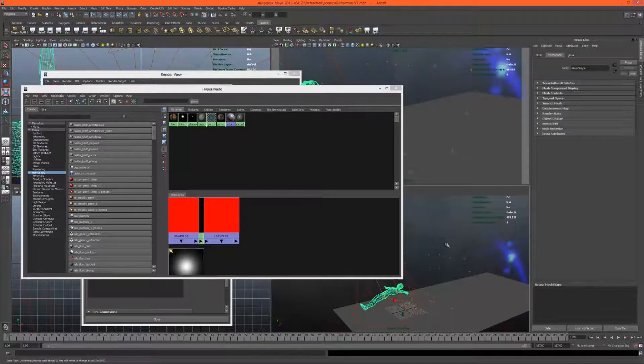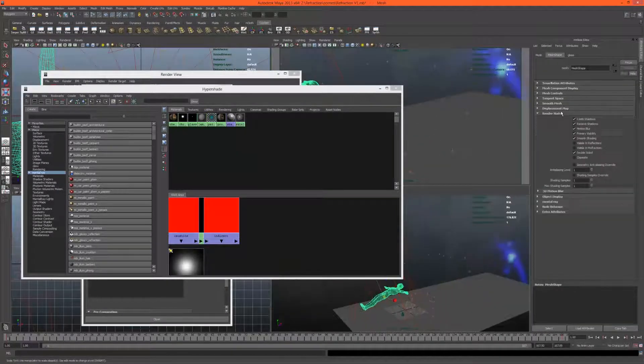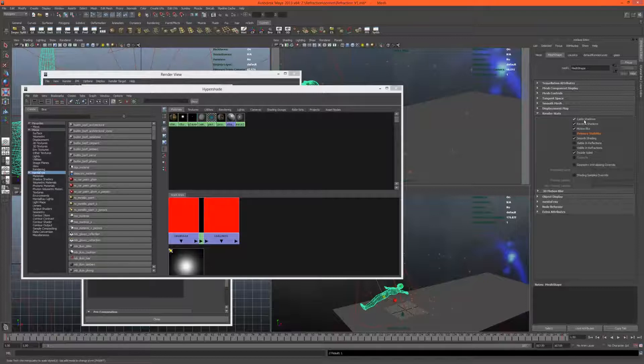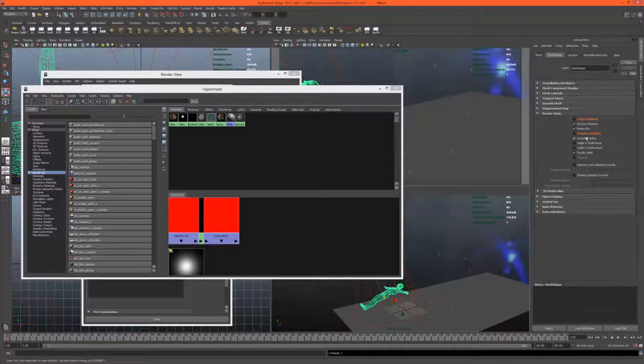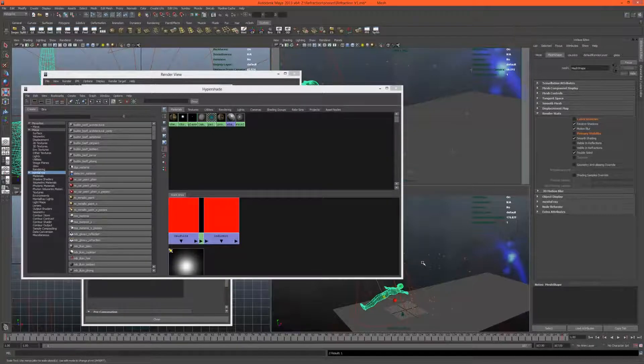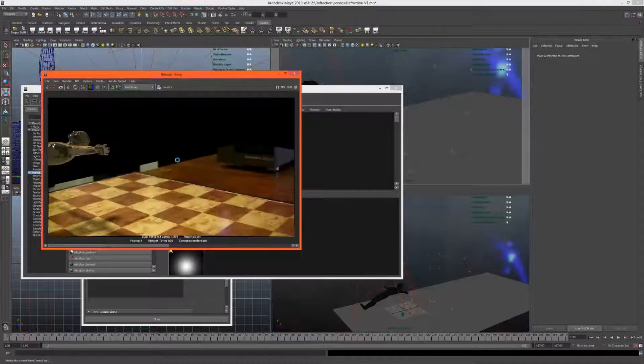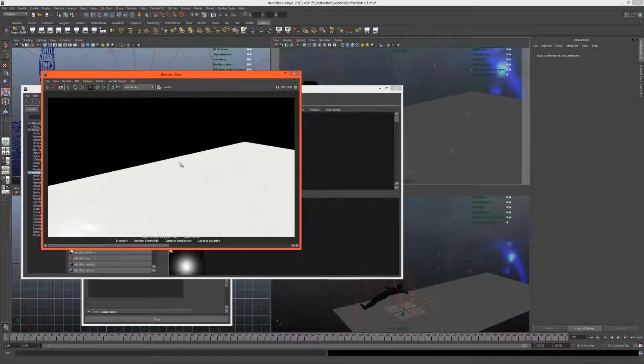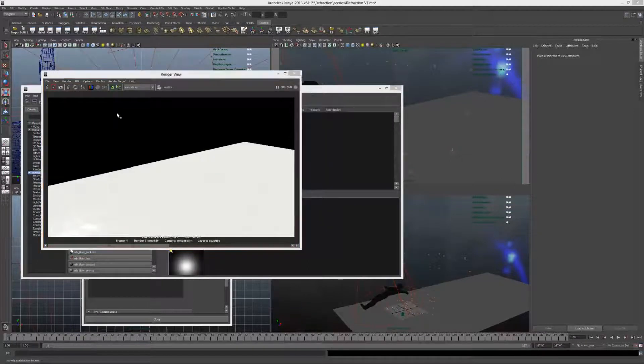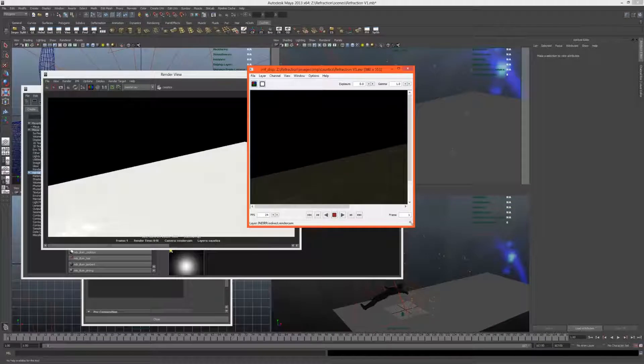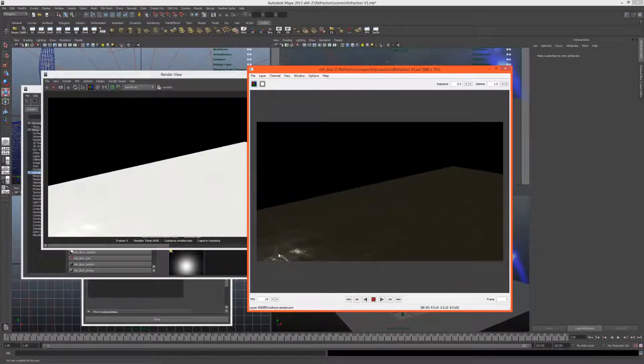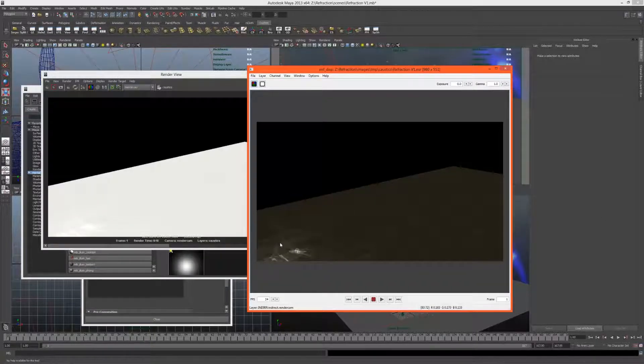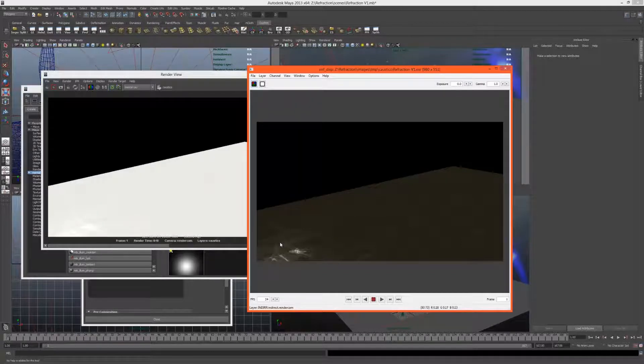I will just go to the render stats of this character and create a layer override for primary visibility. He's not going to cast shadows, he's not going to be primarily visible, we just want the caustics from him. Let's take a render. Okay, that's quite bright. We probably have too much caustics going on. If we have a look in the render pass you can see there are quite a lot of caustics there. Well, they do look quite nice.